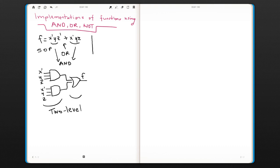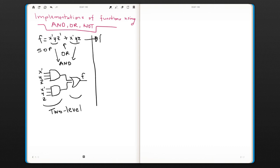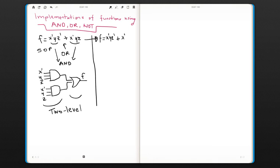If we think about this function, let's look at it a little bit further. I'll put it here again: f = x0·y·z0 + x0·y·z.